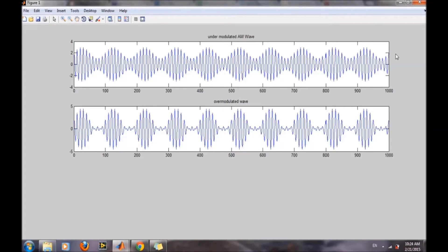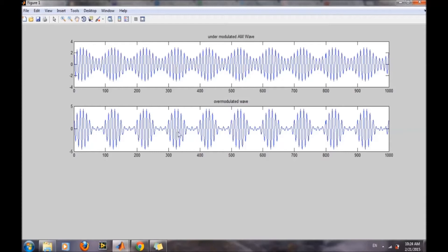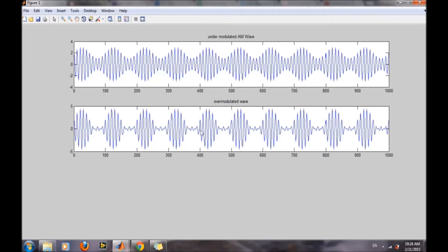However, in the case of over modulation, it is clearly indicated that the message signal has been destroyed. The information lying in the amplitude has been destroyed, and the exact message signal can't be recovered from this case.